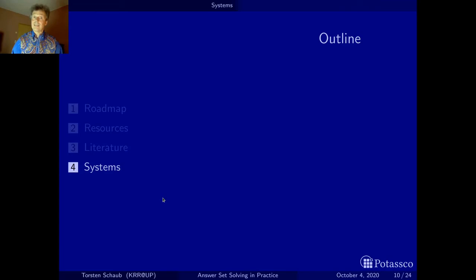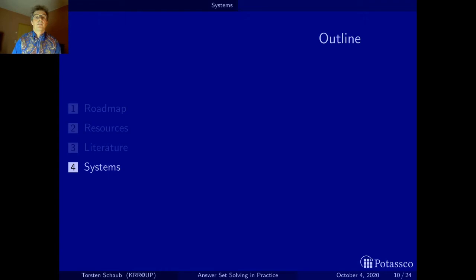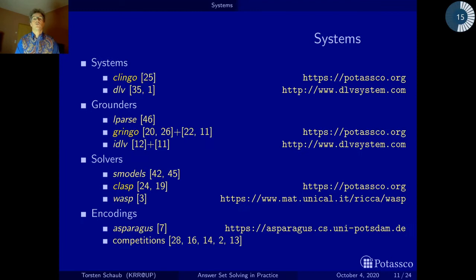Although I'll be talking mainly about the ASP system Clingo, developed at our lab in Potsdam, I nonetheless would like to talk a little bit about the major systems used nowadays. There's actually Clingo and DLV.